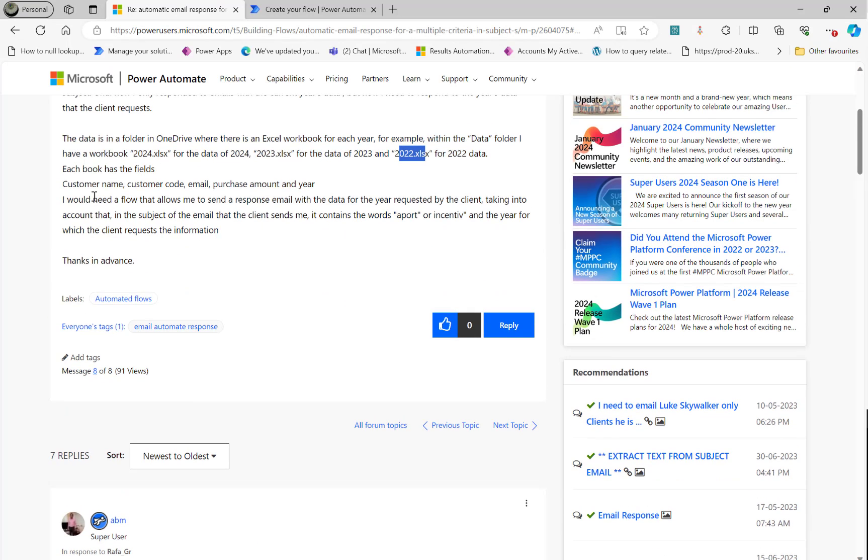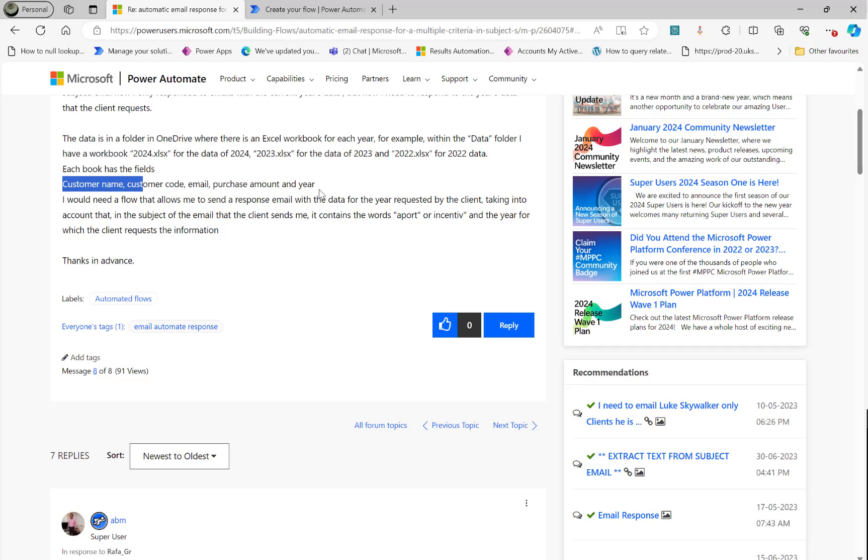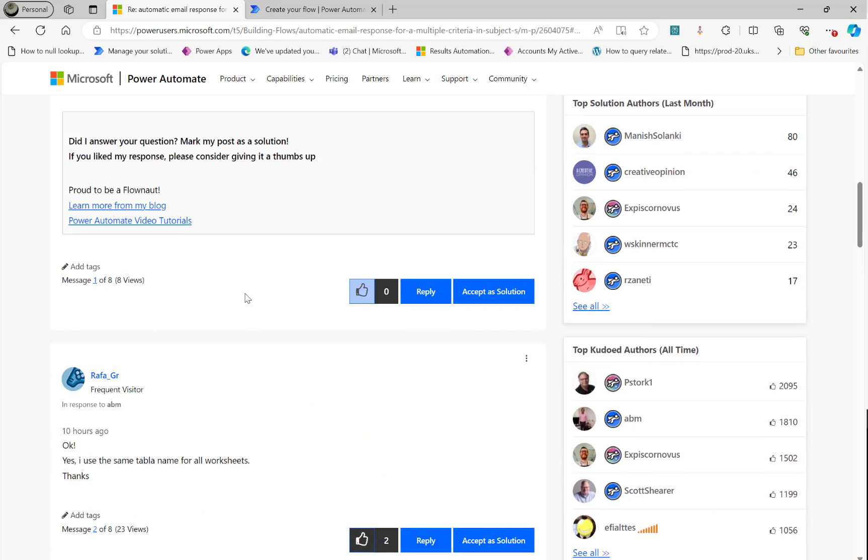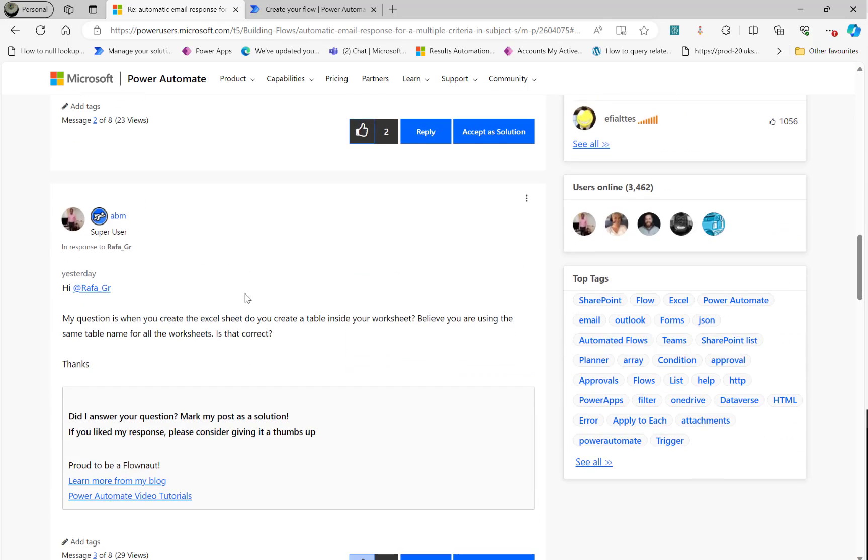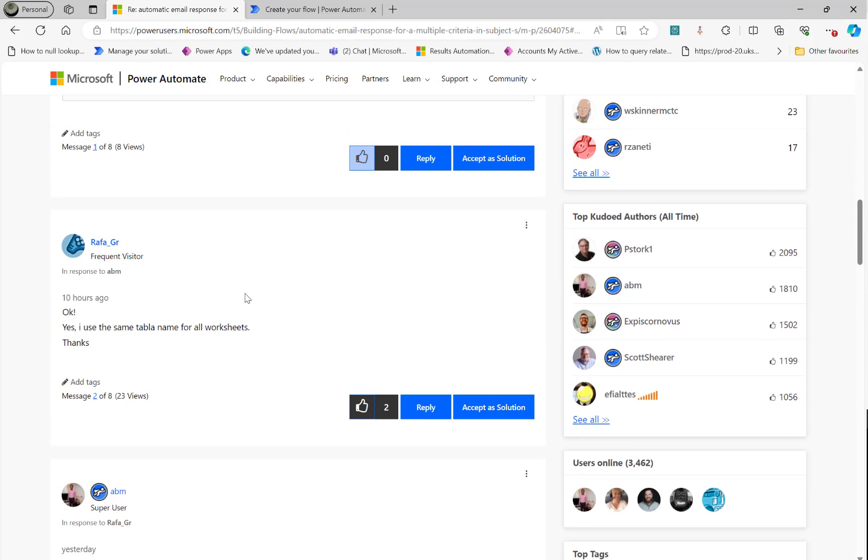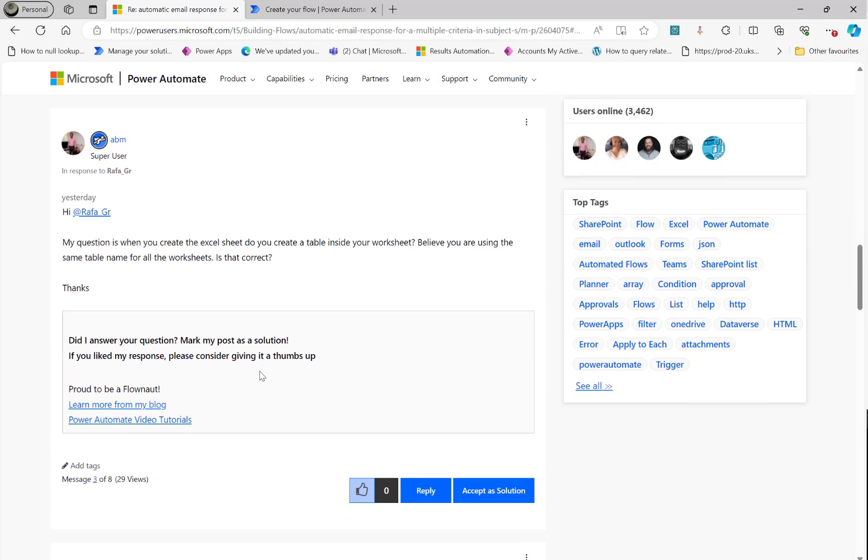And the schema also given for the Excel file is customer name, customer code, email, purchase amount, and year. I asked a further question regarding do all the Excel sheets have the same table name. It did say that yes, I use the same table name for all the worksheets.